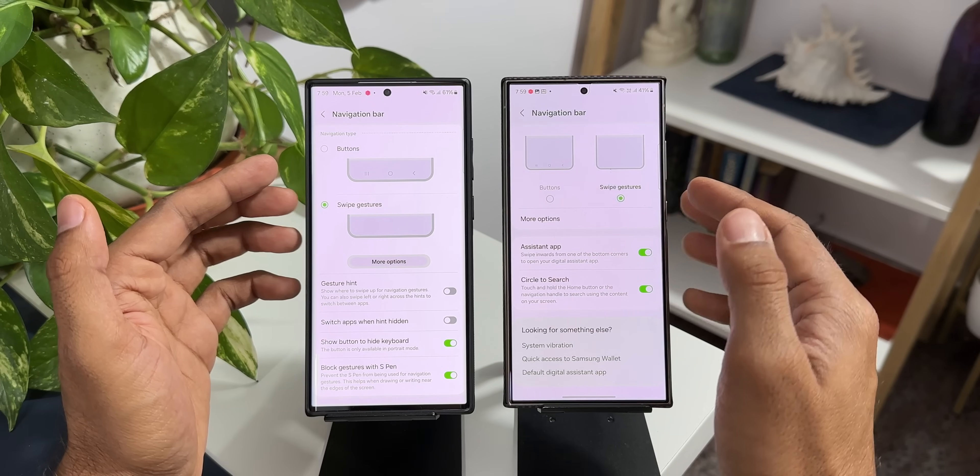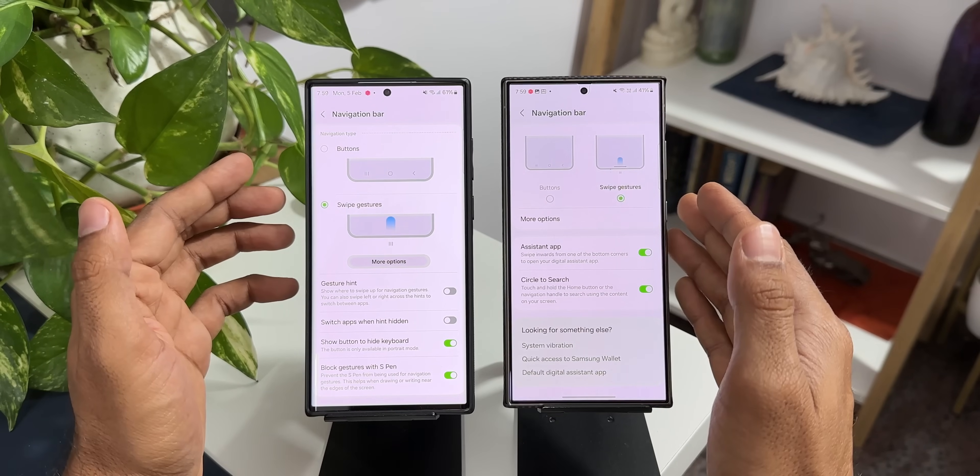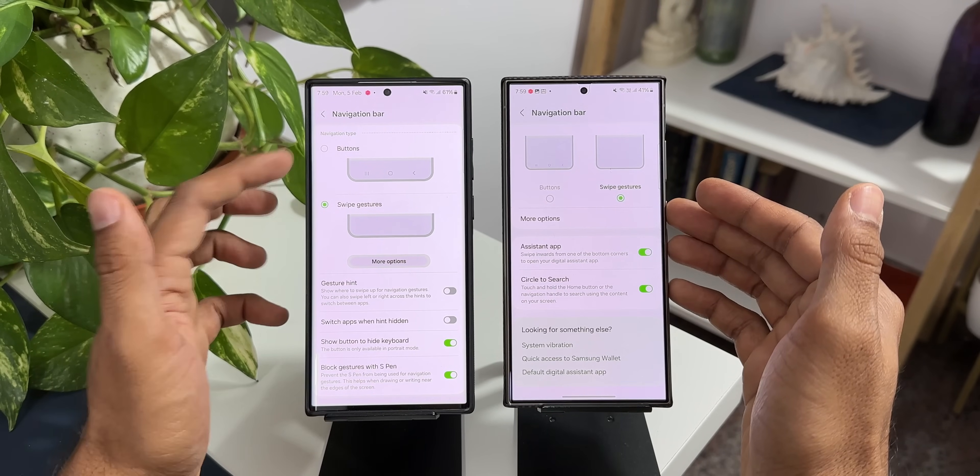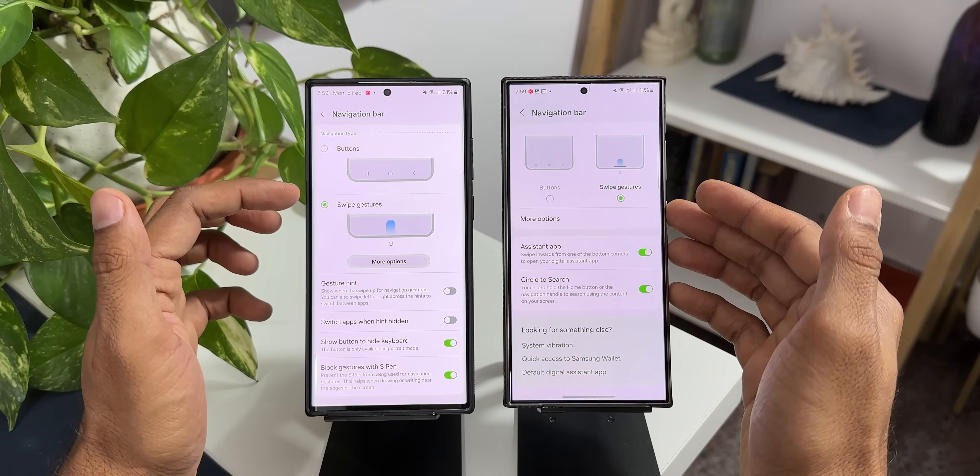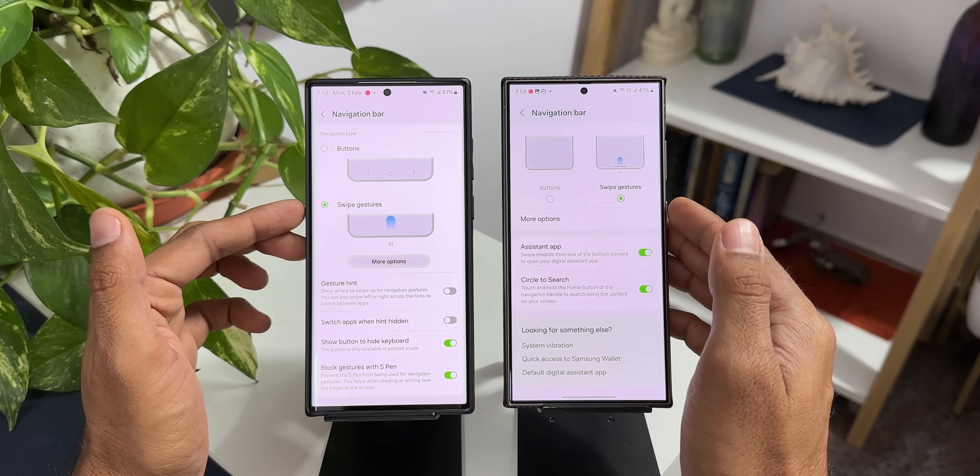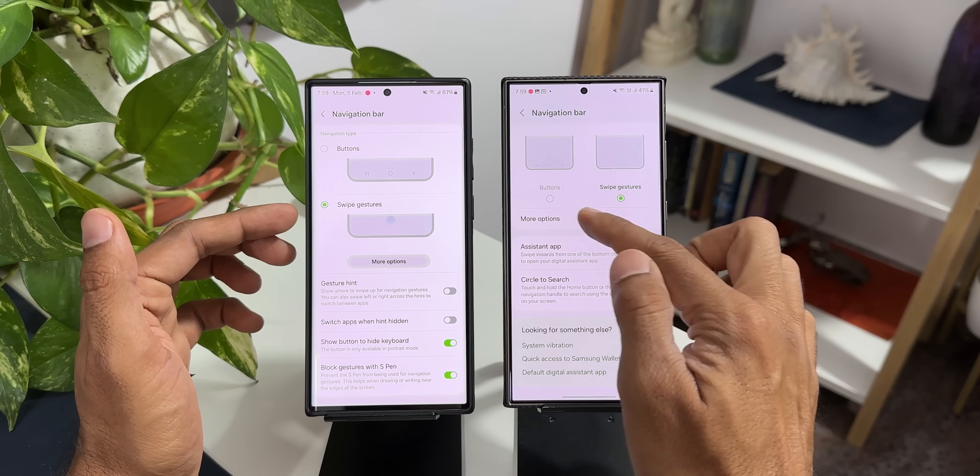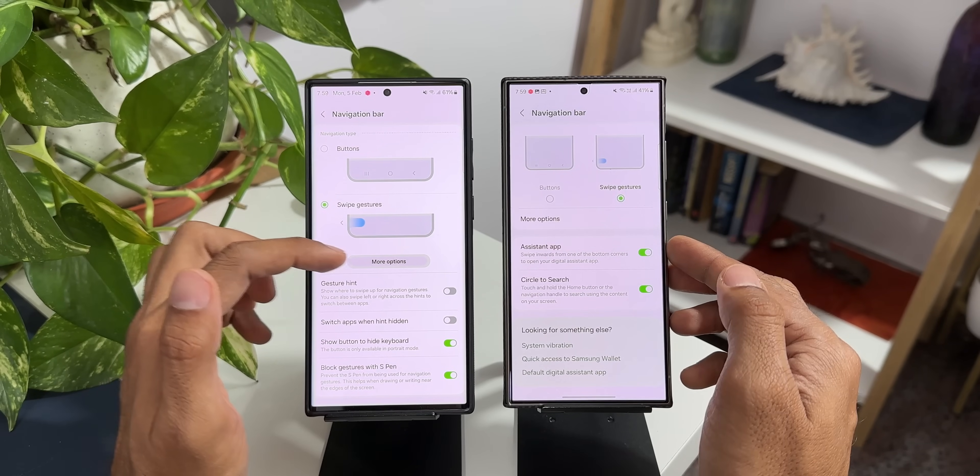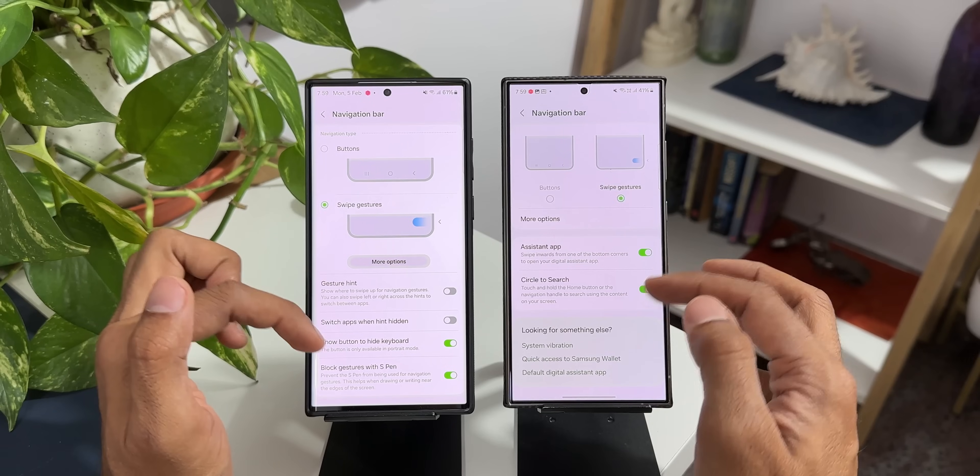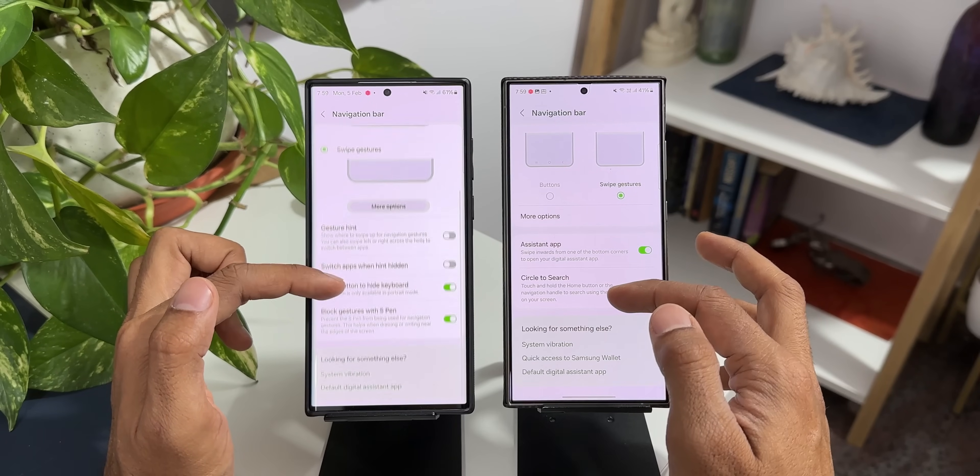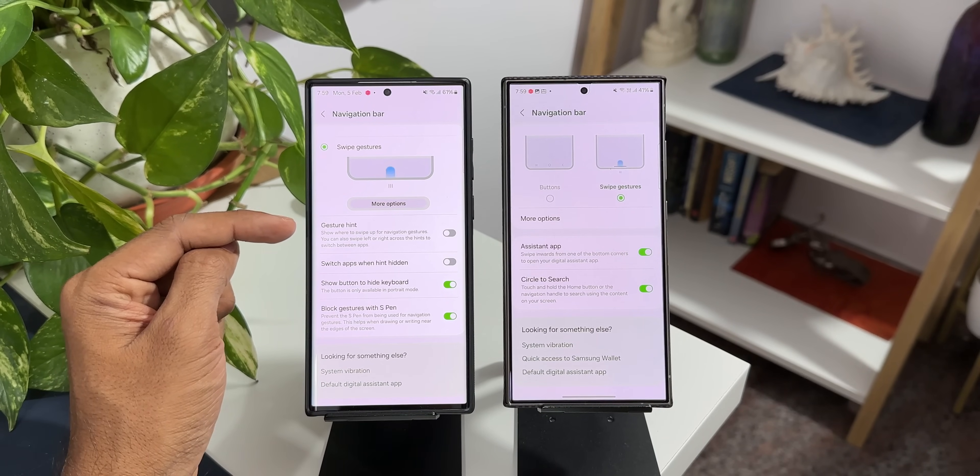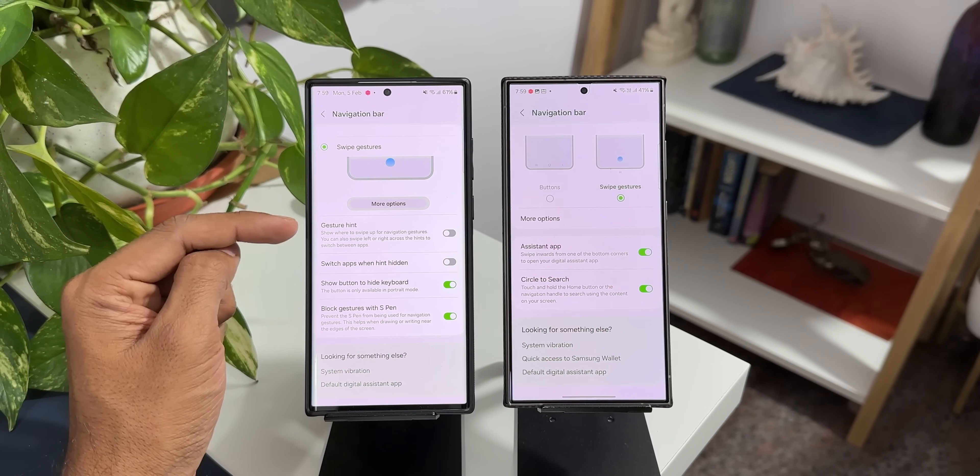Now as you can see there are some changes made here on the One UI 6.1. The buttons and swipe gestures are side by side here and we have got more options here and more options is right here in a capsule and then we have got an option here on One UI 6.0 called gesture hint.